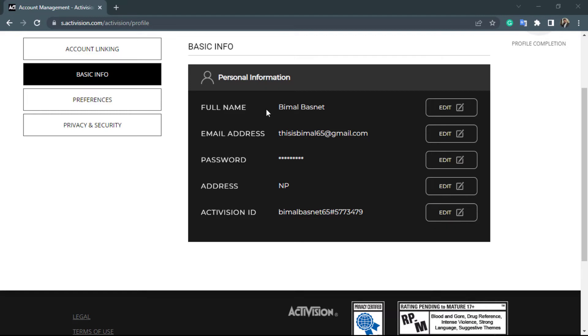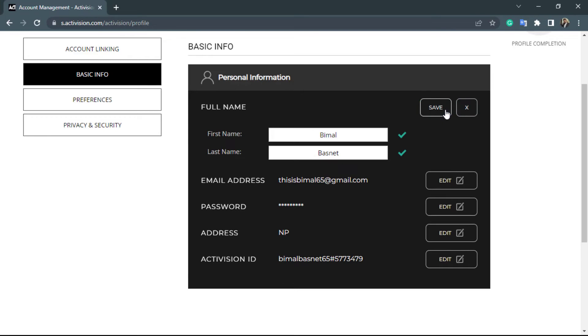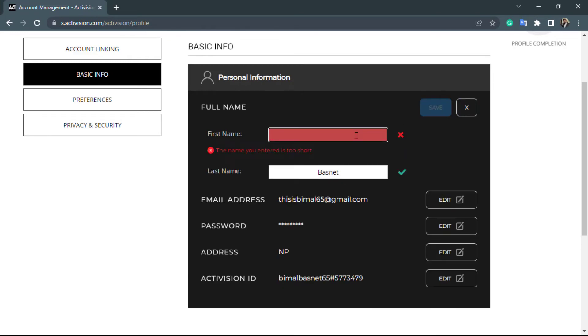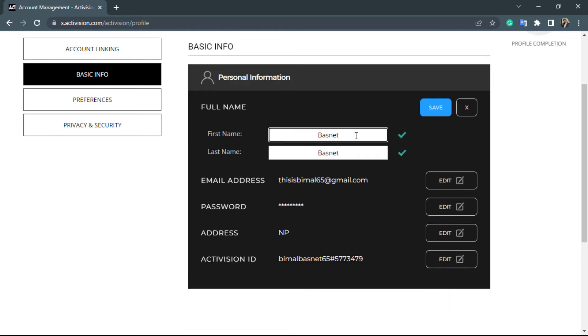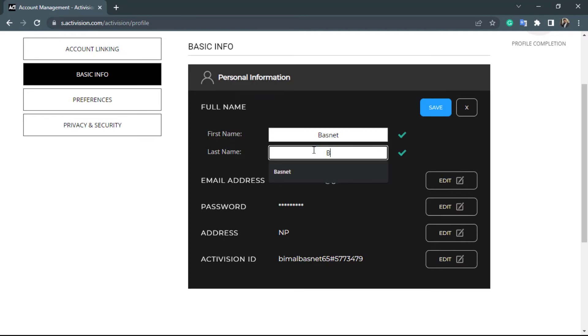So in order to change your full name, on the right hand side you want to simply click on edit. Once you click on edit, you will see the box which enables you to edit the option. In order to change it, simply enter your new name.